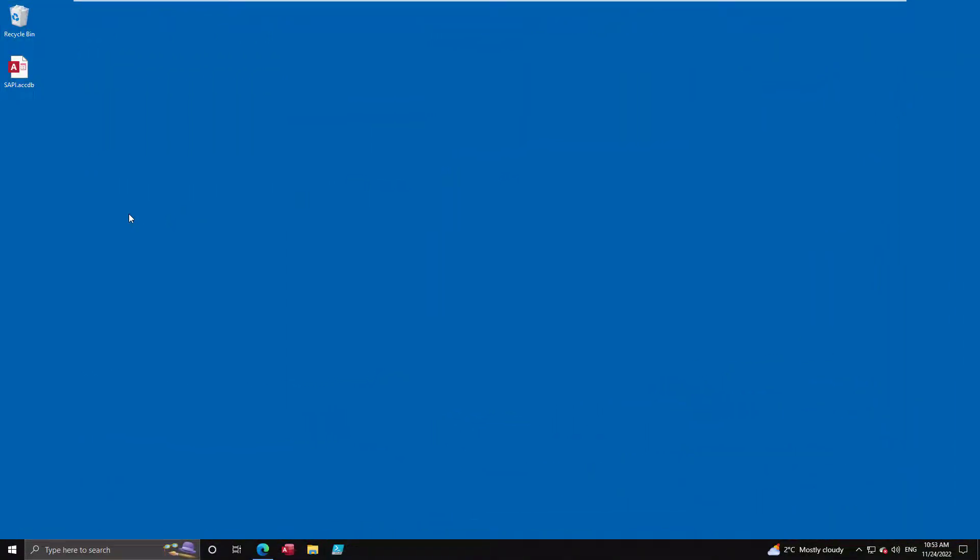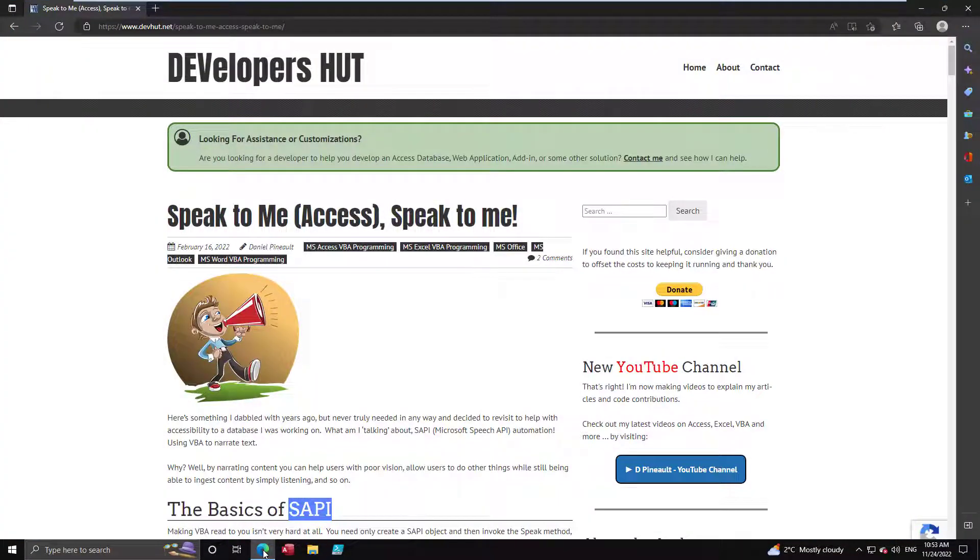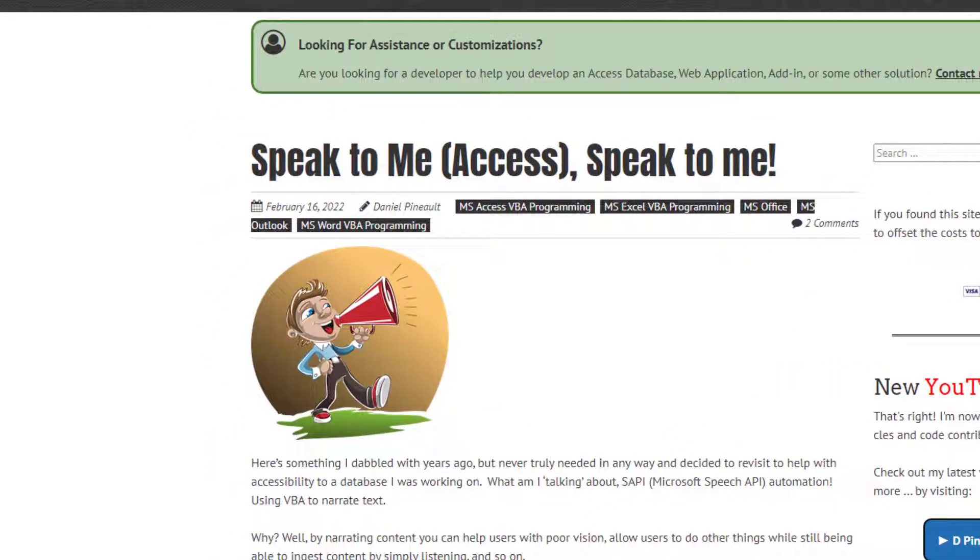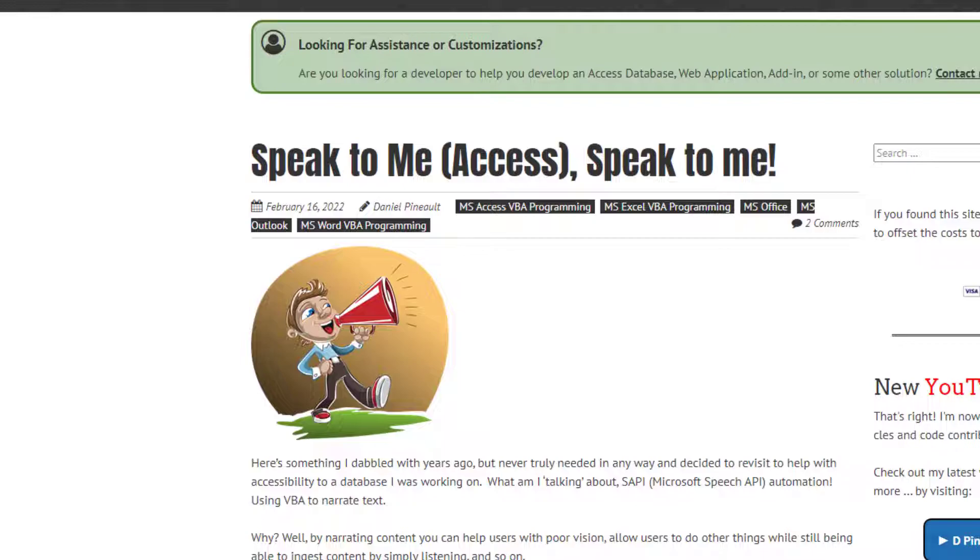So today I wanted to present to you basically what we're going to be looking at is the SAPI Object Library, the Microsoft Speech Object Library. I have an article on the subject, Speak to Me Access. Obviously I developed this with Access in mind, specifically forms. This approach, it's VBA, it's an object library that you can implement into any other project. So it doesn't even have to just be Access. This can be ported to Excel, to Word, to Outlook. You want to narrate your emails, it can be done quite easily in reality.